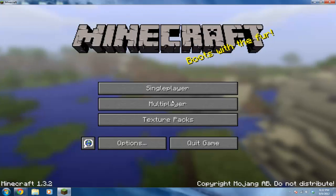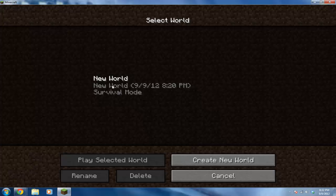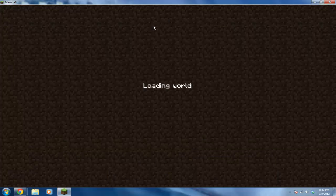Alright, then I'm going to go into this random world I created.